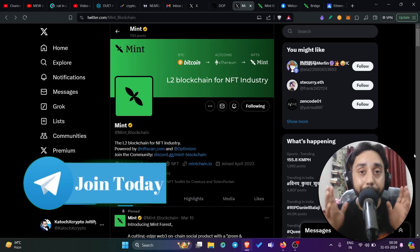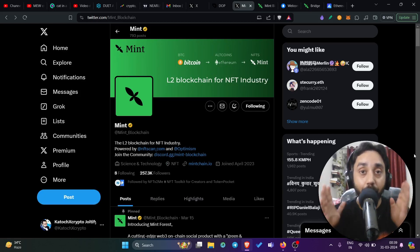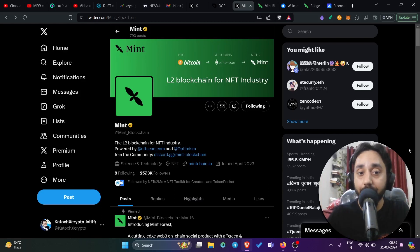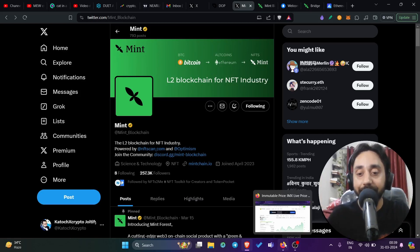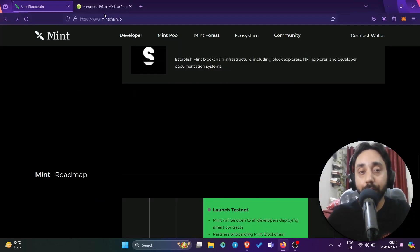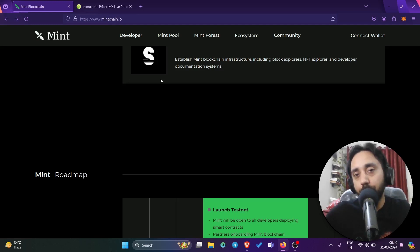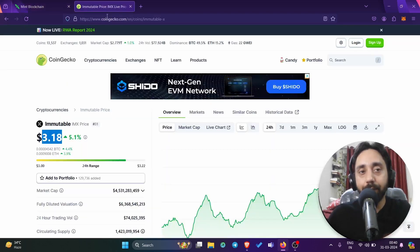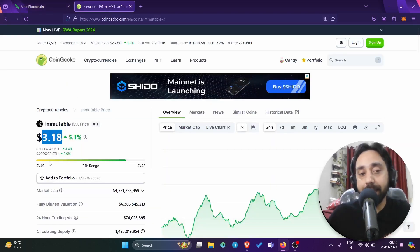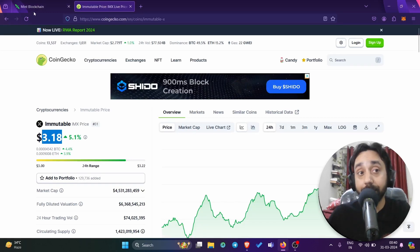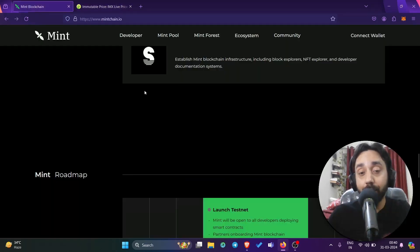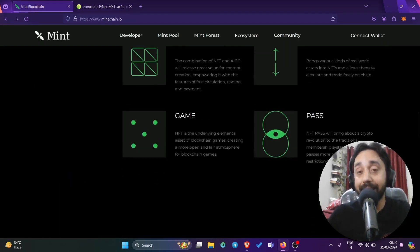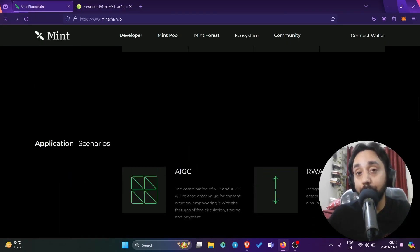So what is Mint Chain? Now Mint Chain, like I said, it is a layer two blockchain for the NFT industry. So first of all, this sounds quite similar to Immutable X, which is right over here, which is also layer two focused on NFT and its price at around $3.18. So guess what? If this token you get for free, you can really mint a good money.